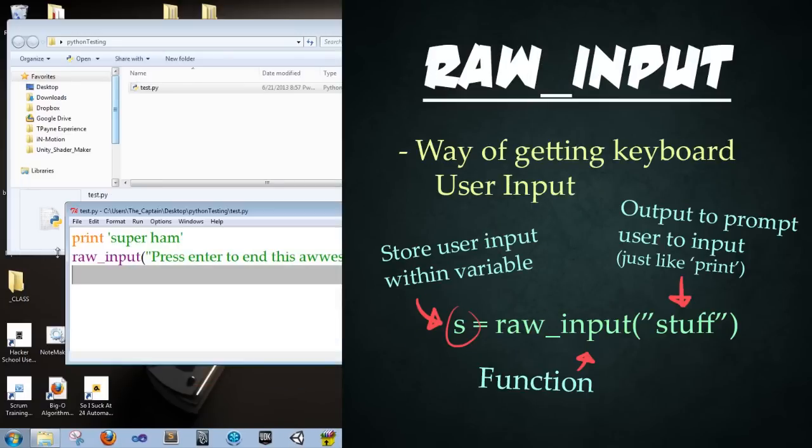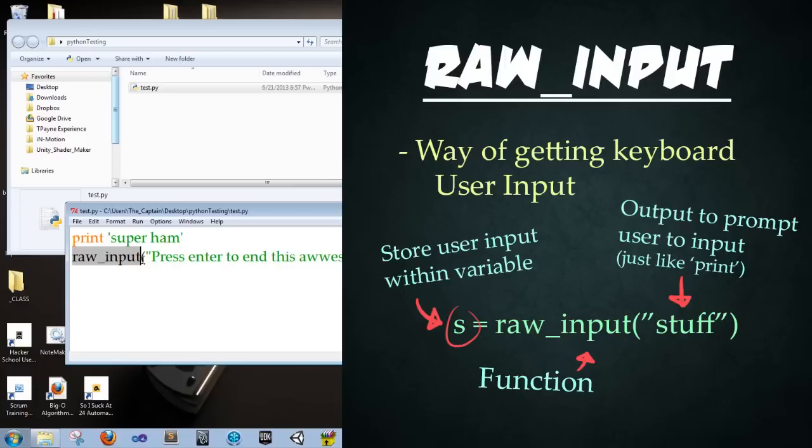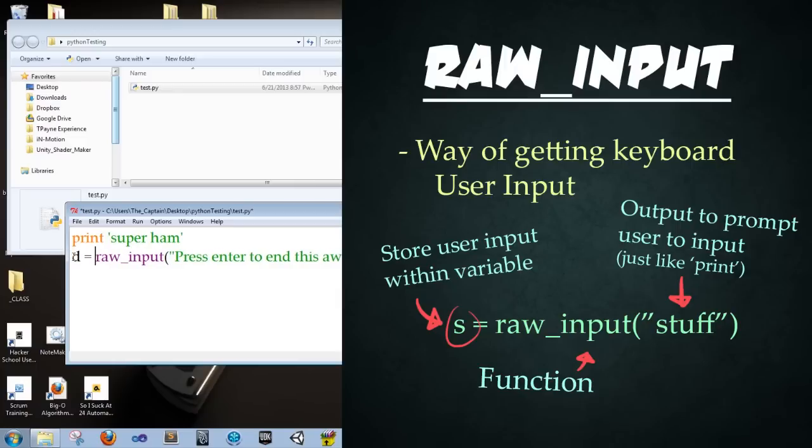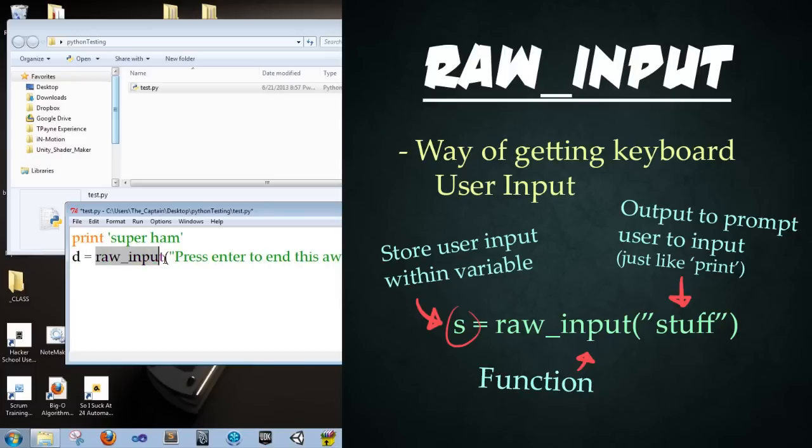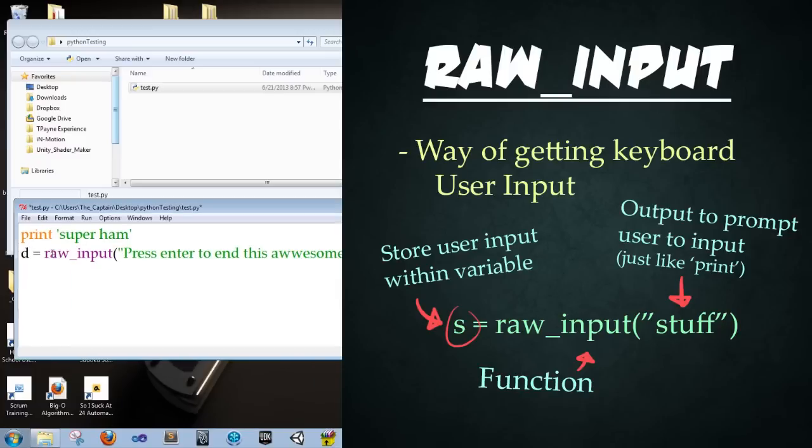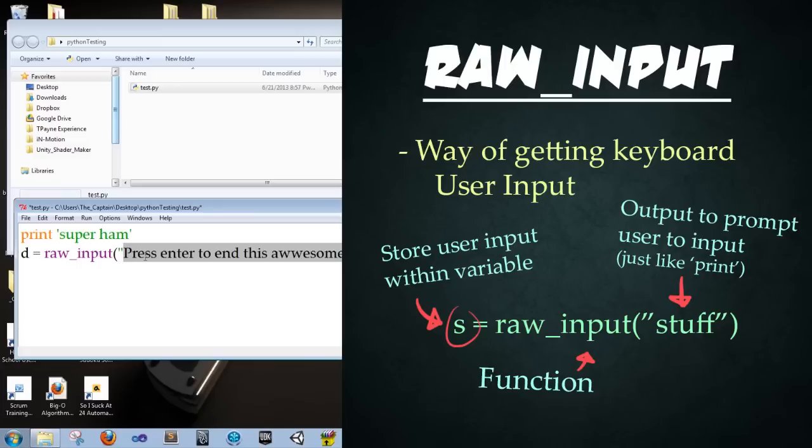So in our script, we use this command raw_input. I was just using it to stop the script from running. And so that when we press enter, it would just close out. So how do we use raw input? Well, for starters, you want to typically store your values that's going to be returned from the user into a variable. So here I've typed D equals raw_input. And this basically will store whatever the user inputs into the variable D. Raw_input is the function. And then within the parentheses of raw input, you're going to punch in whatever string you want to be output to the user to prompt them to enter something. So in this case, we said press enter to end this awesome script.